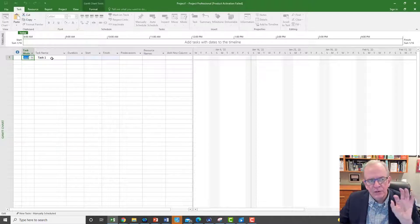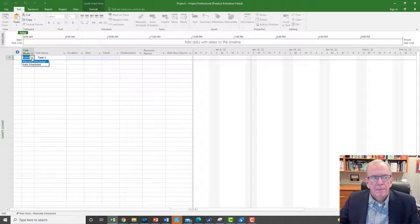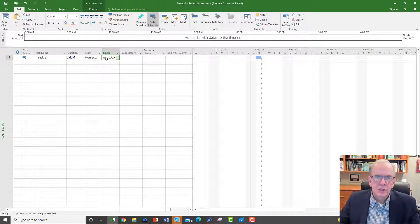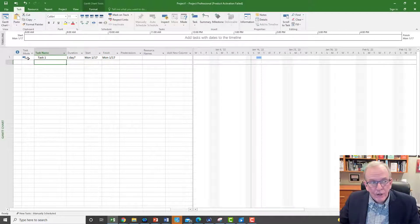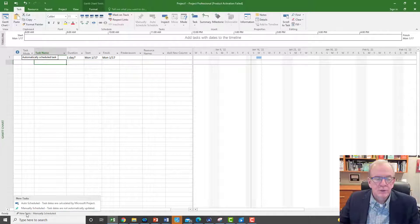Manually scheduled means it's just entering the information — it's kind of in a holding pattern, not doing anything. Auto-scheduled means it will actually show up on your screen and it will assign a duration and a start and finish date. Unless you tell Microsoft Project otherwise, it puts today's date. So what you really want is your activities auto-scheduled to start with. The easy thing to do is slide straight down to the bottom left and change new tasks from manually scheduled to auto-scheduled.